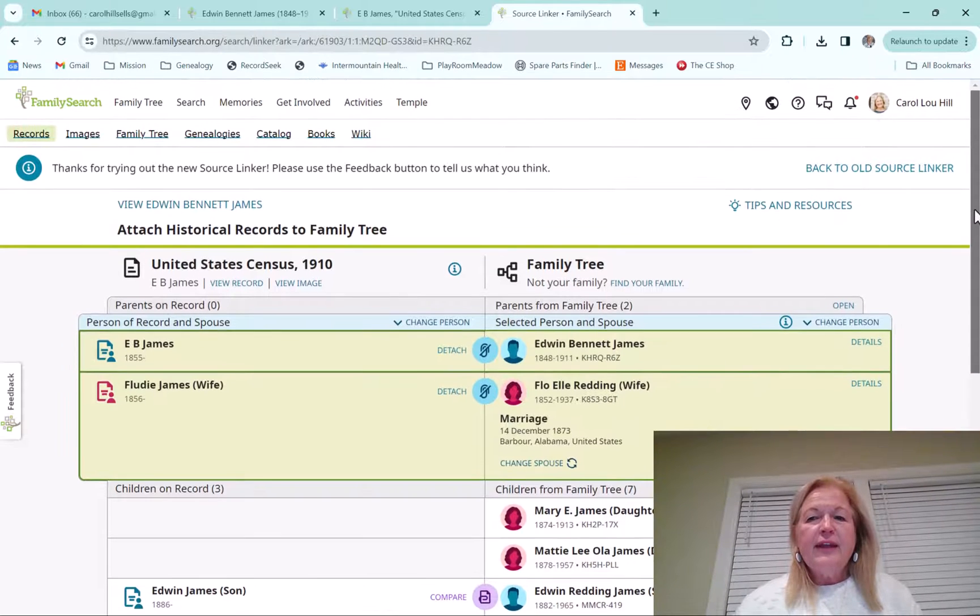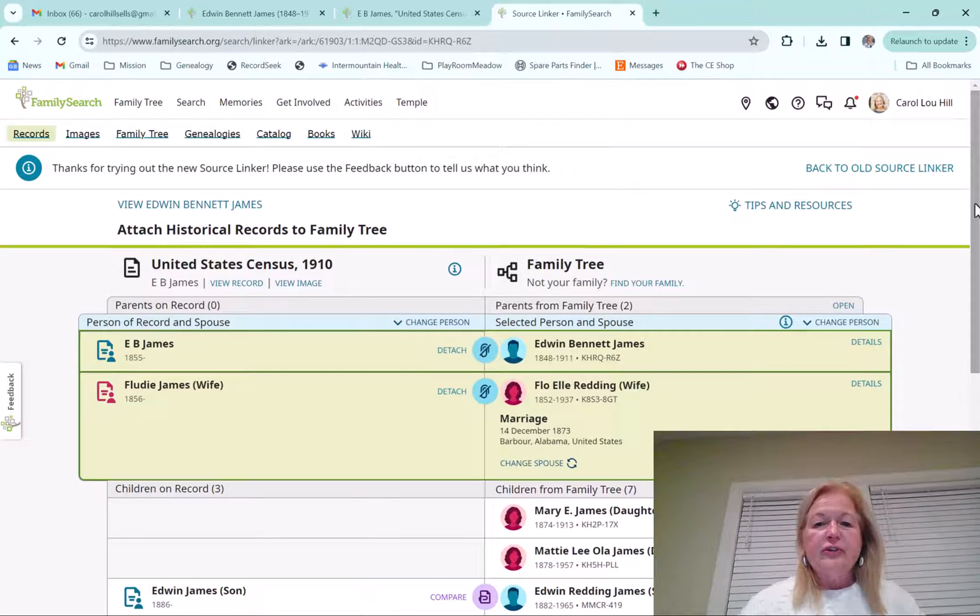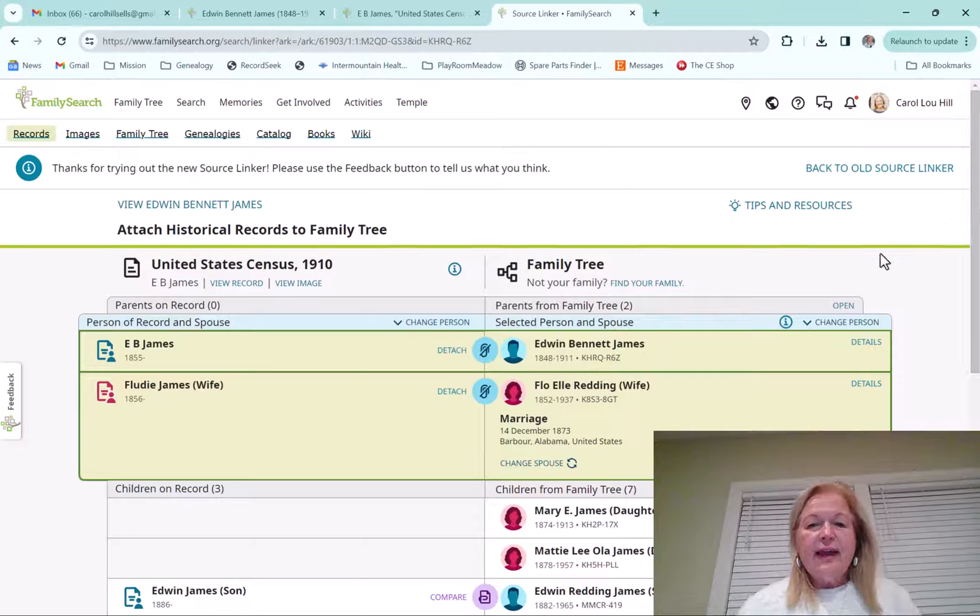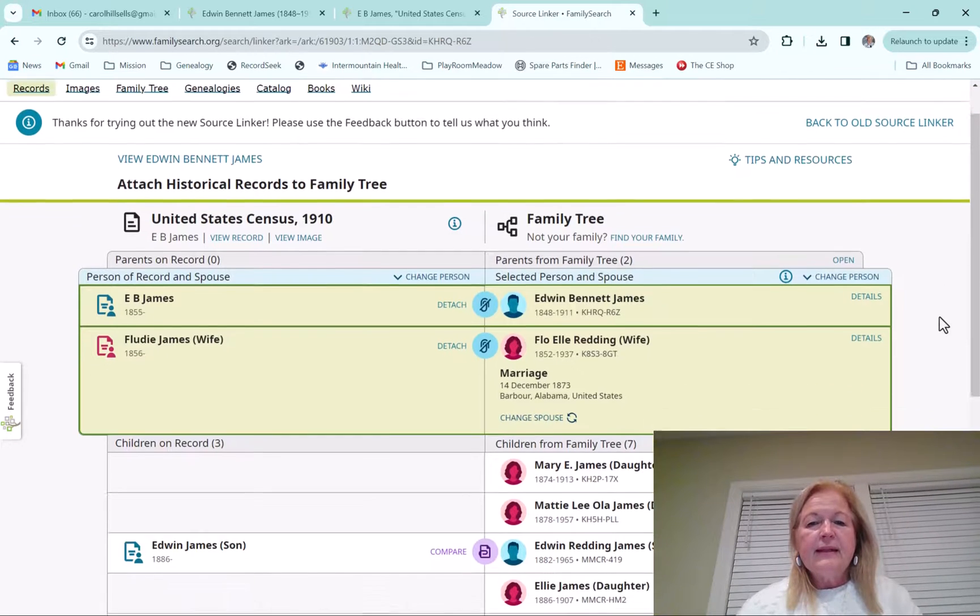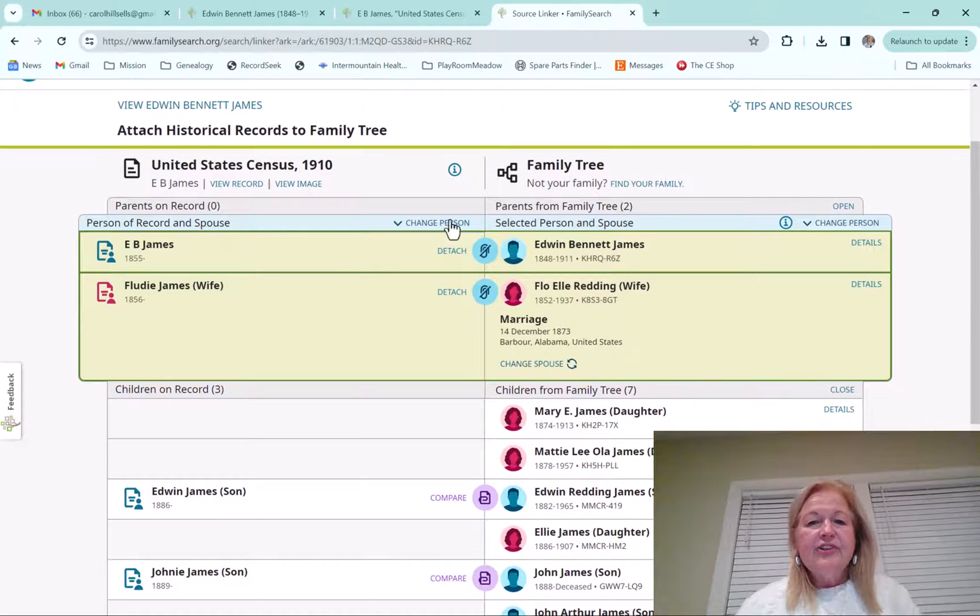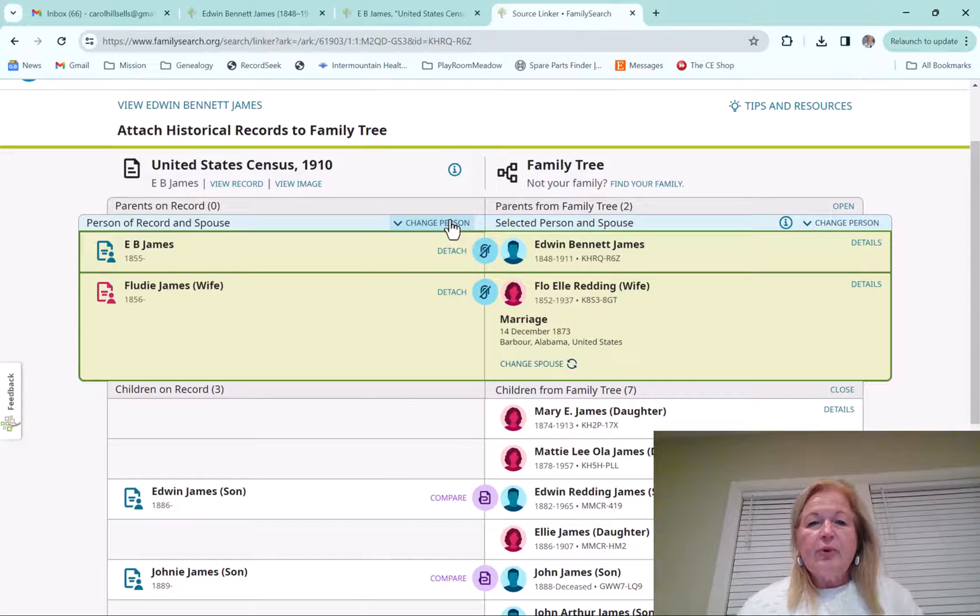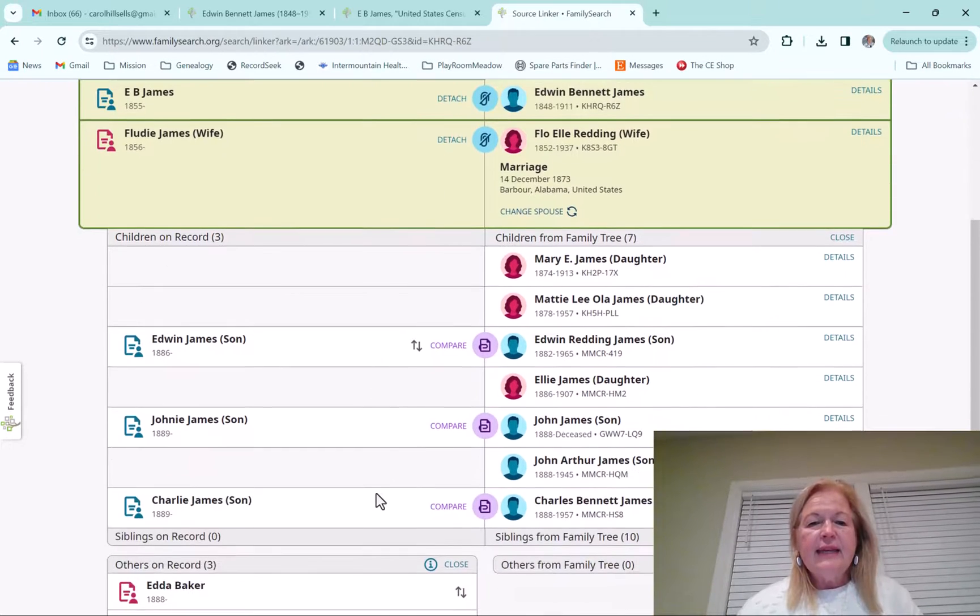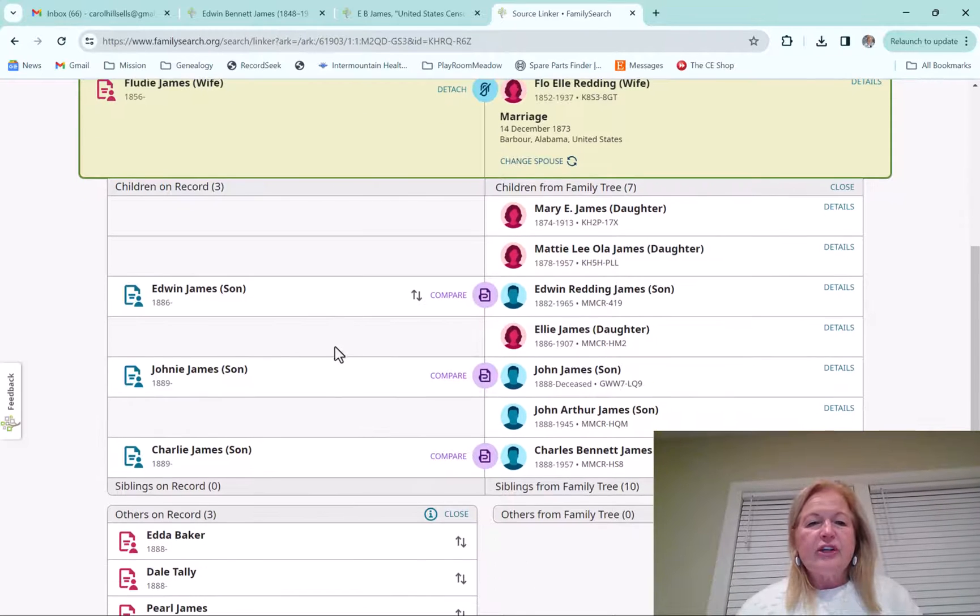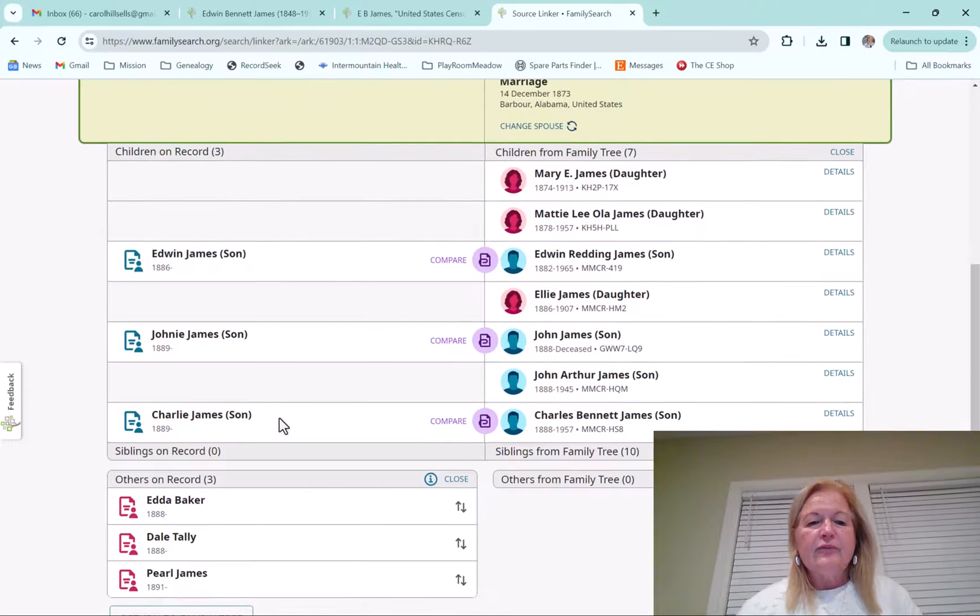Okay. One other thing, a couple other things I wanted to show you too, is that you can actually click on changing the person. So this is really important because like I said, Edwin, and I would finish these, but I'm not going to for this demonstration. Edwin is actually a son and his wife is Pearl.